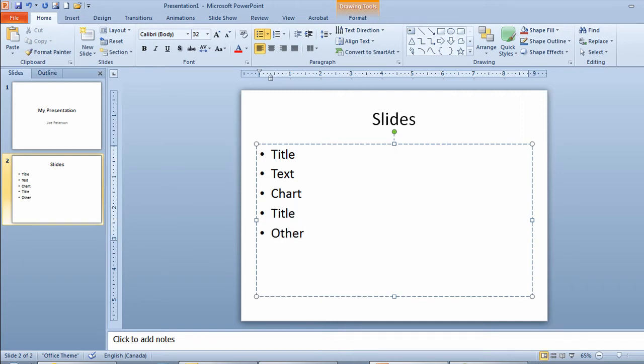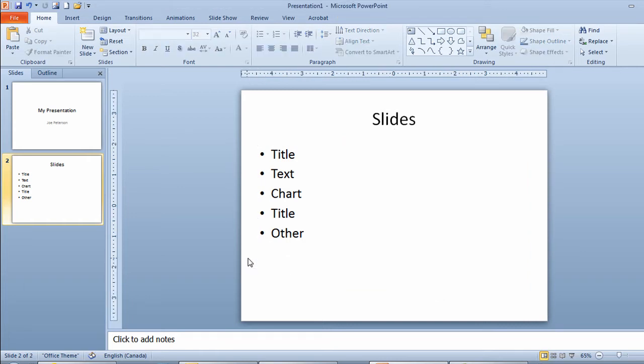Now if I touch enter in this case here I'm going to get another bullet point but this bullet point will disappear because there's no text next to it. So I click outside the dotted line which is called the placeholder. I now have my second slide completed that has five major points on it.